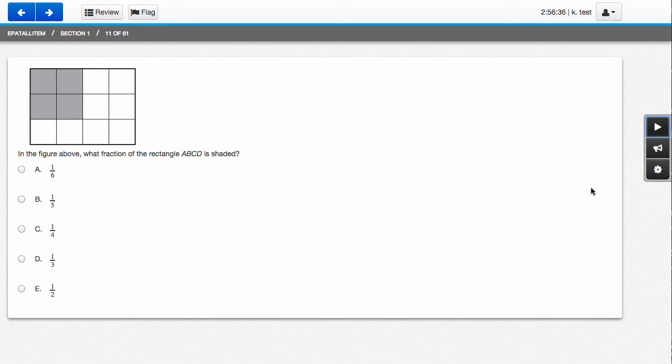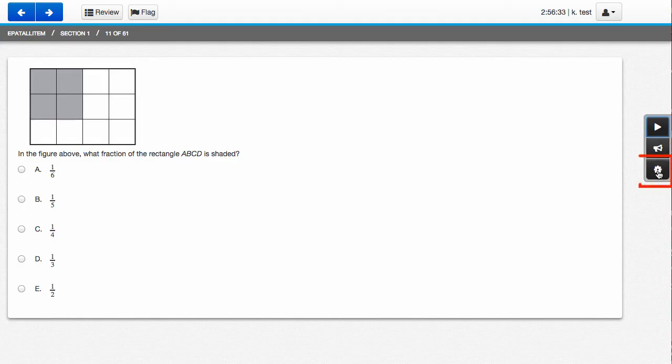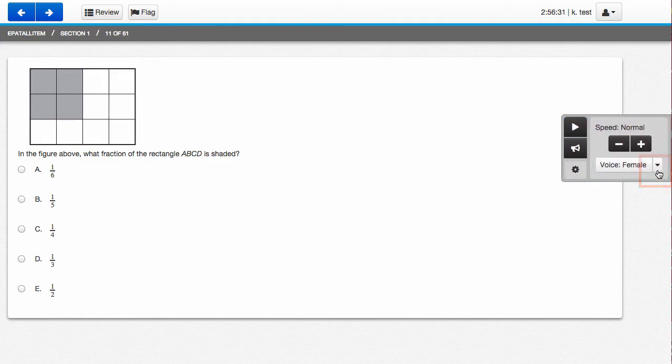You also have several options when playing text-to-speech. Click your settings button and you see these options.